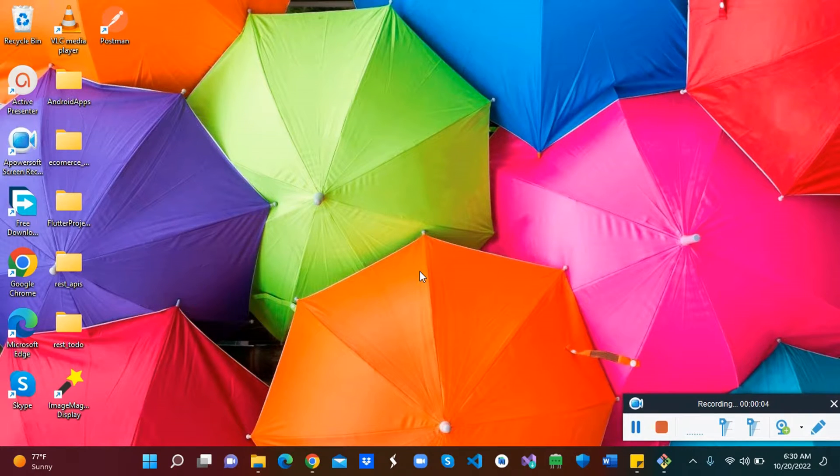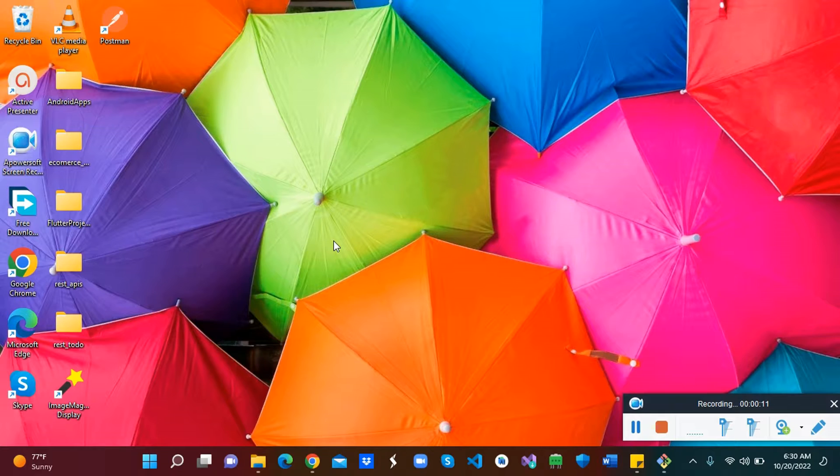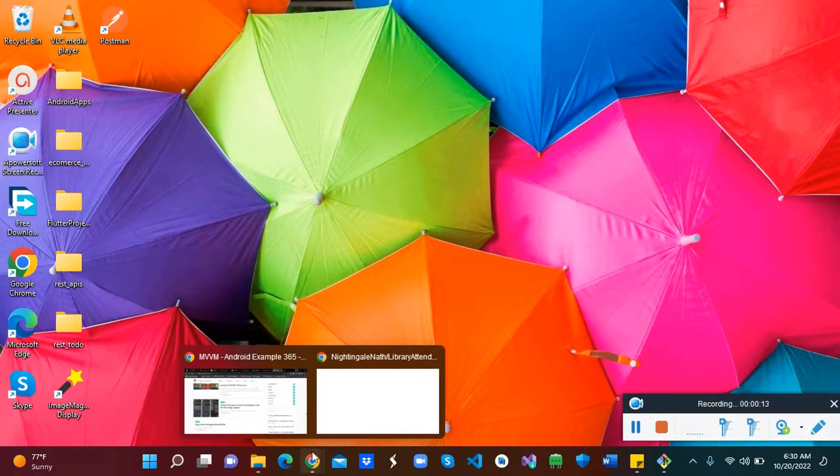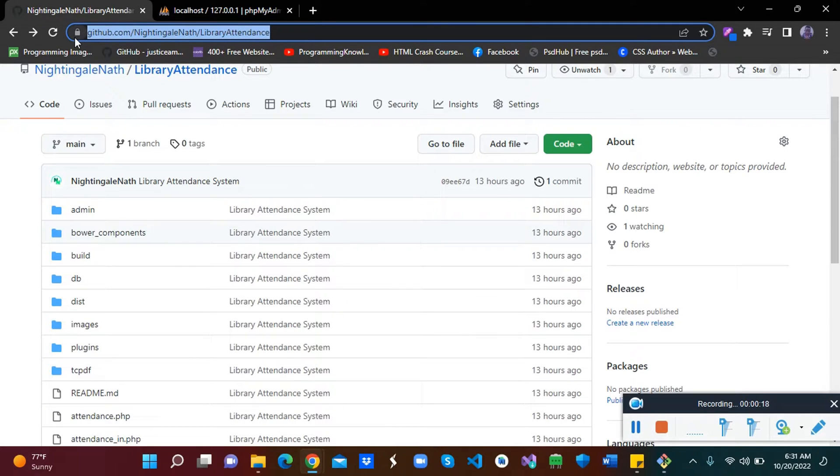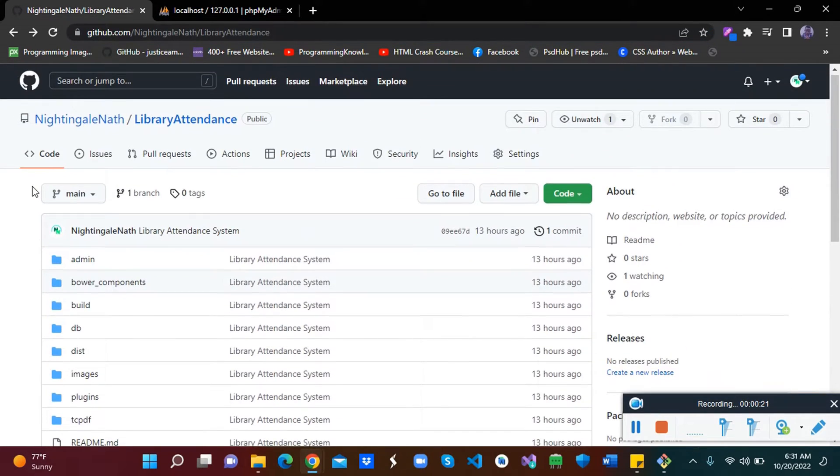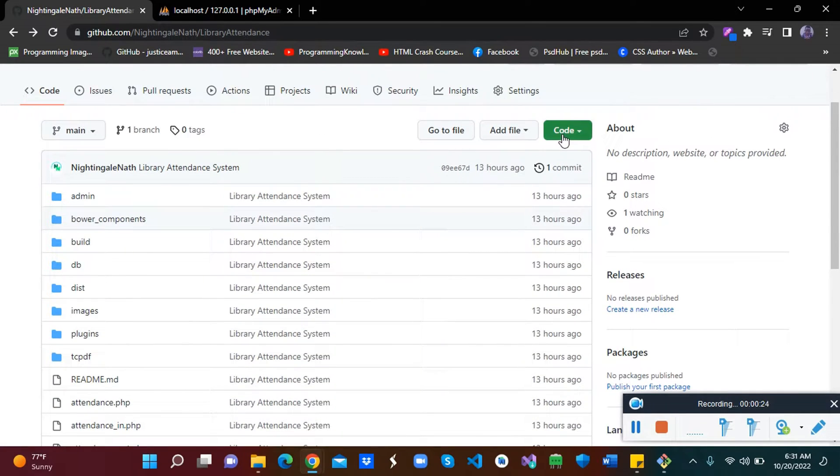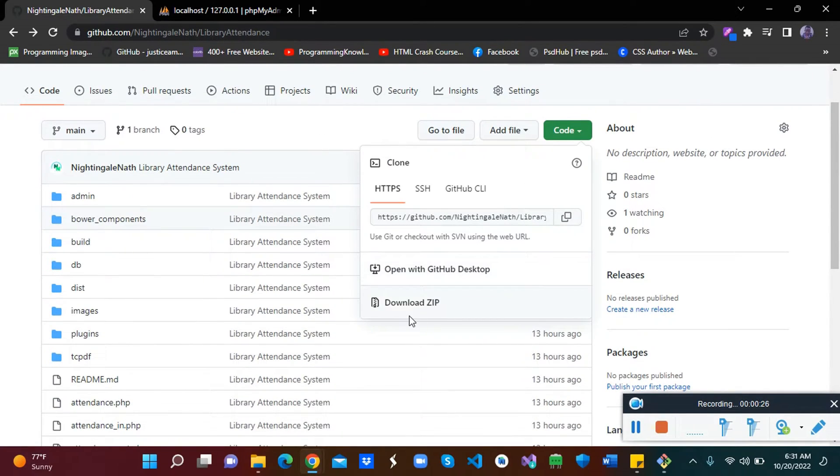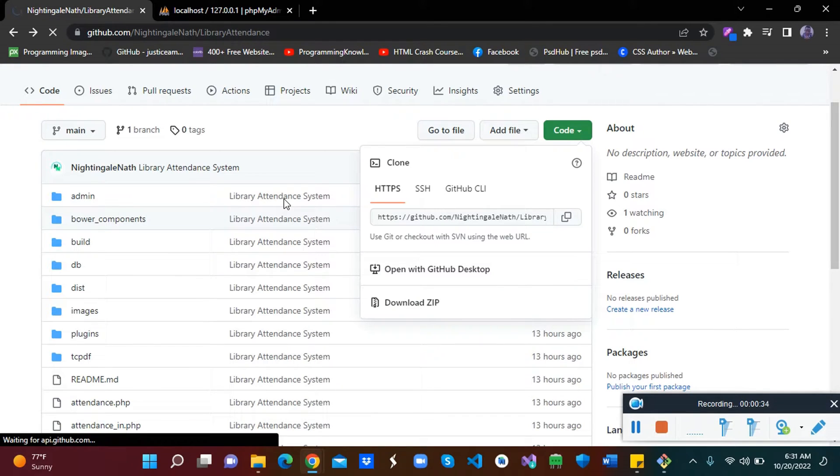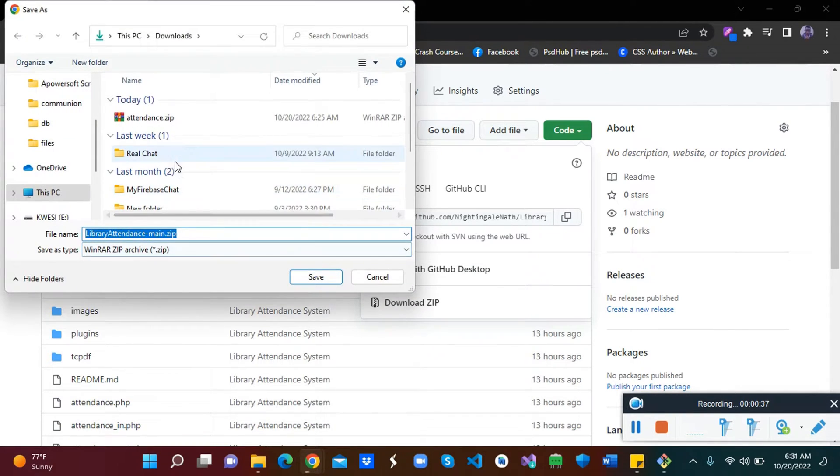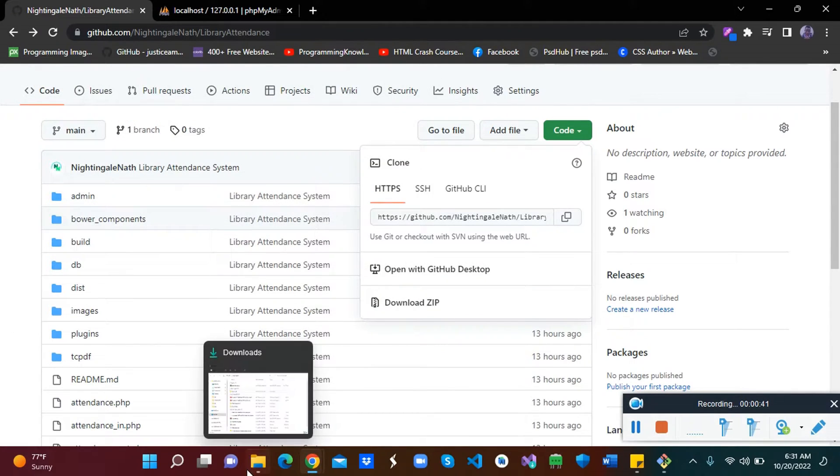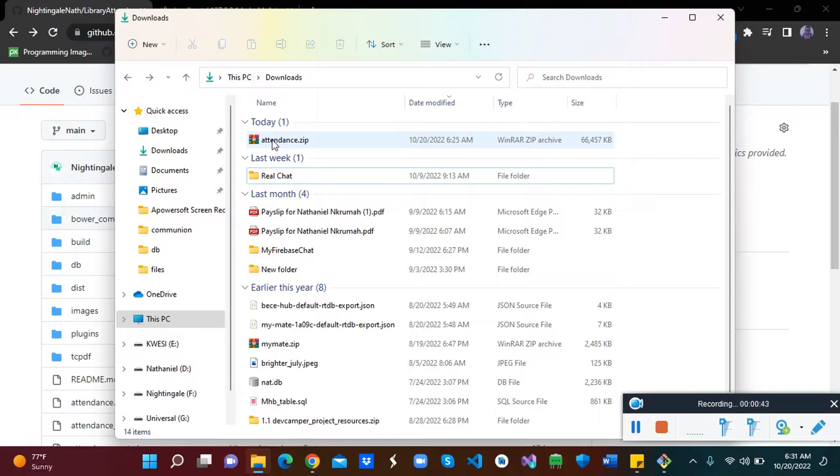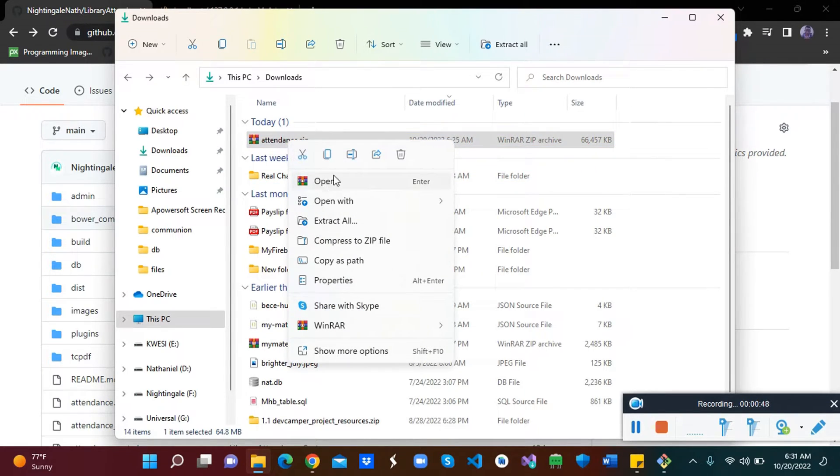Hello guys, welcome back. In this video we are going to look at the library attendance system. Let's get started. Go straight to your browser. This link will be given to you in the description, so you go there and download the system. It's in GitHub. Click on download the code, then click on download zip. The application asks me once I already have it downloaded, so I'll cancel it and just go to my download files. I have attendance, so I'll just unzip it.